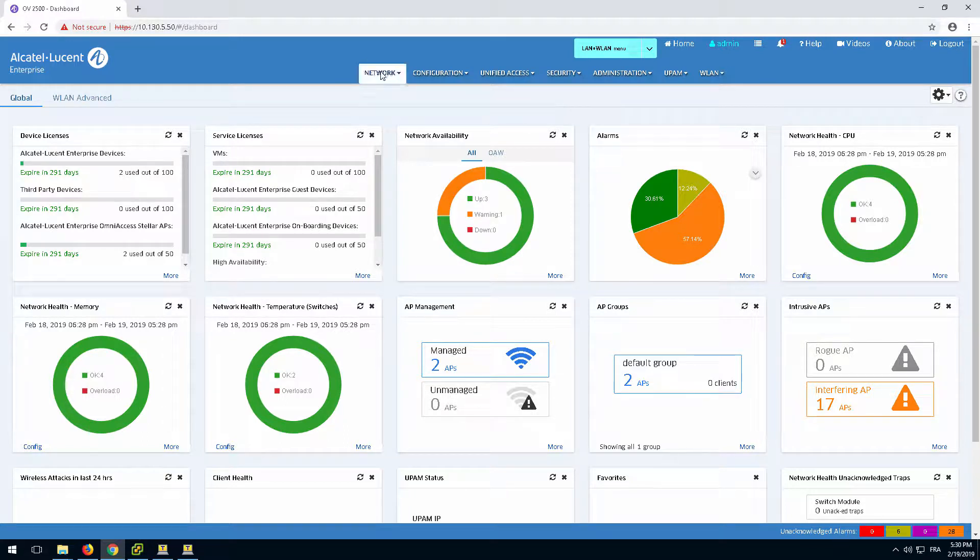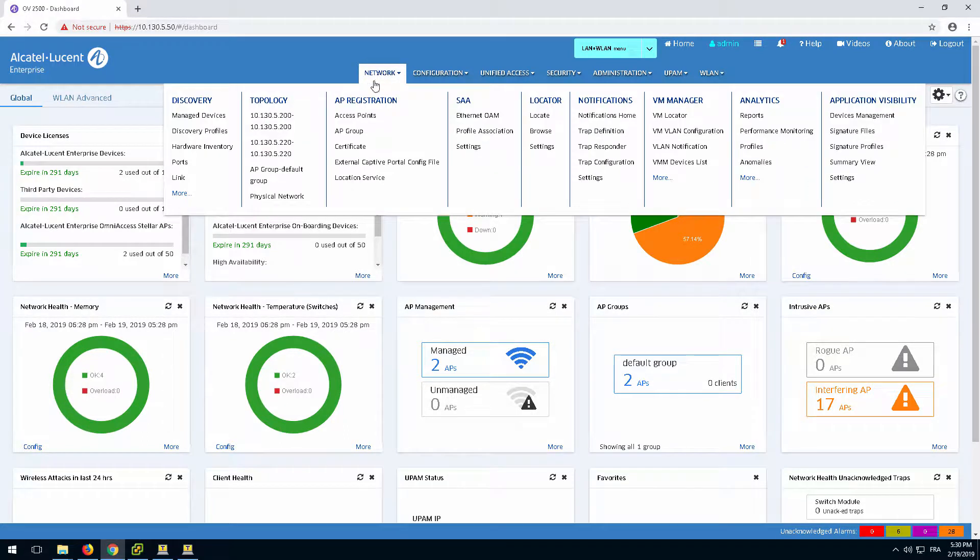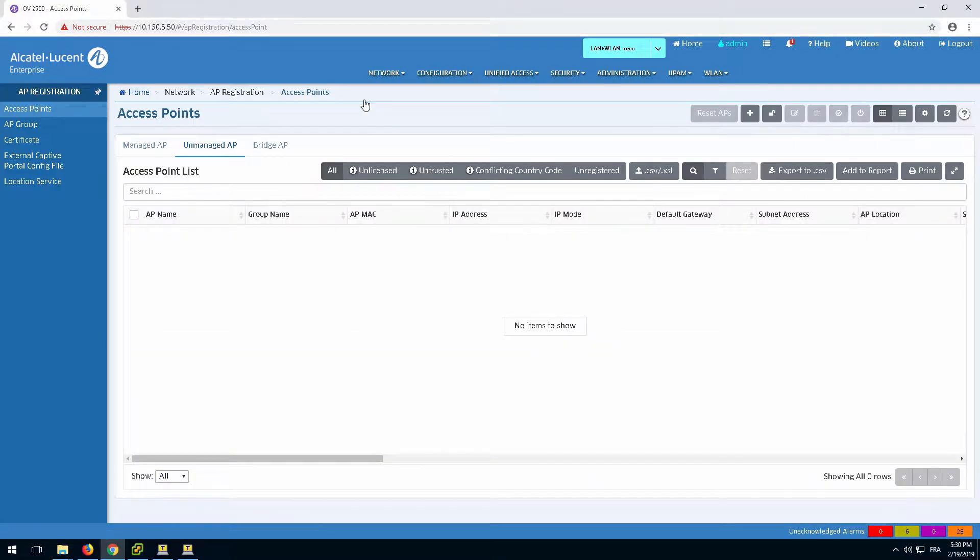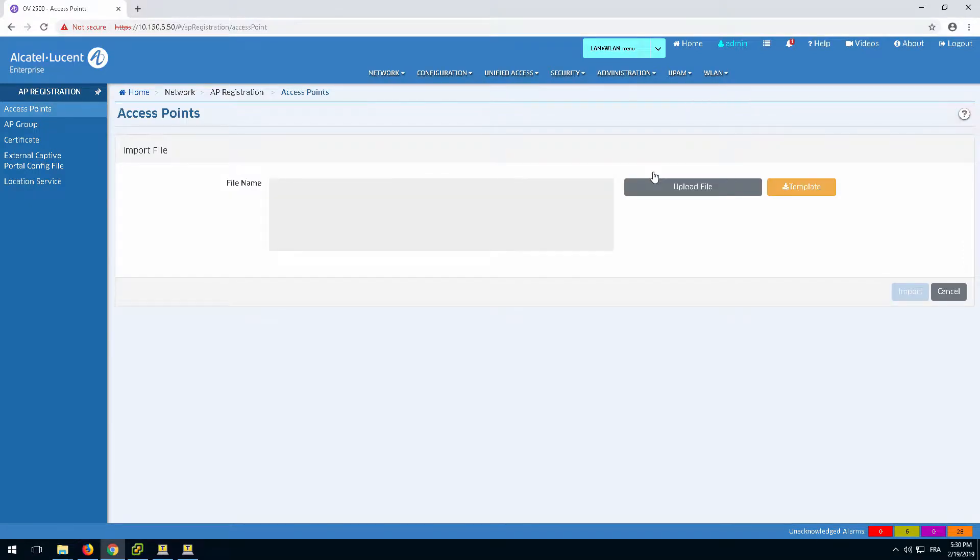Go to the Network drop-down and select the AP registration application. From the Unmanaged AP tab, click the Upload CSV-XLS icon to open the import file window where CSV or Excel documents are imported.